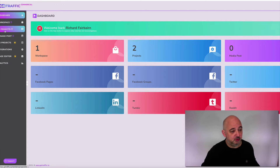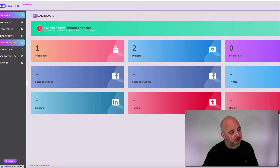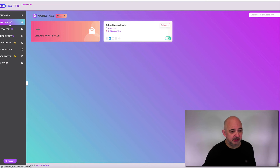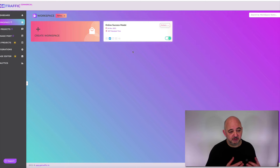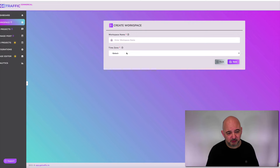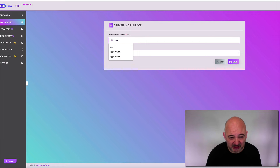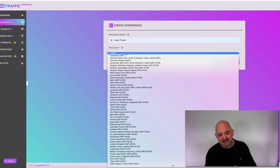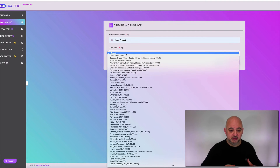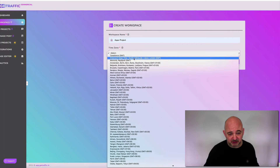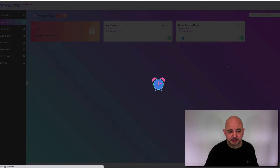You've got your workspace, projects, managing posts, 365 projects, integrations, image editor, and analytics. When you first come in you need to create a workspace — you can create as many as you want for different projects or brands. I've already created one for the Online Success Model Book. Let's create a test project called 'Apps Project.' You need to set a time zone so the system knows when to post — I'm on GMT so I set that and hit save.